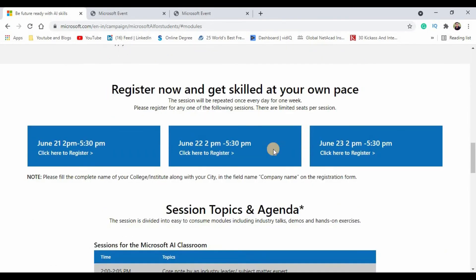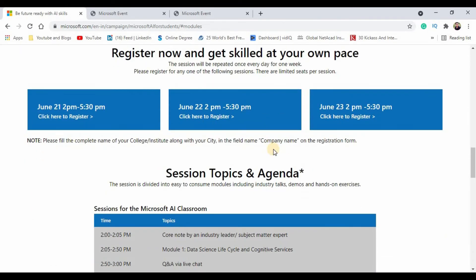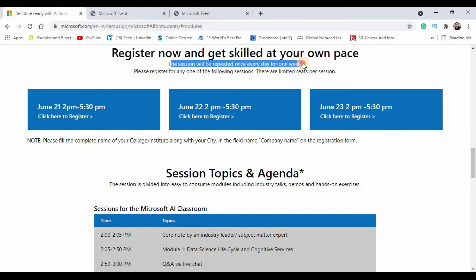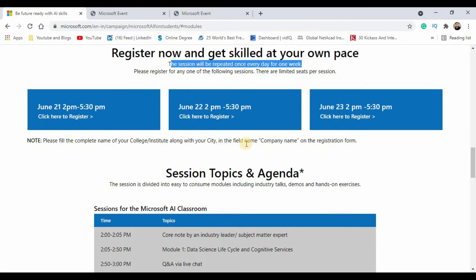When you scroll even down further, you can see that the session will be repeated once every day for one week of time. There you can find there are three slots of registrations. You can register yourself for any particular slot on which you are comfortable with. Understand that the same content will be repeated on all days at this particular time.